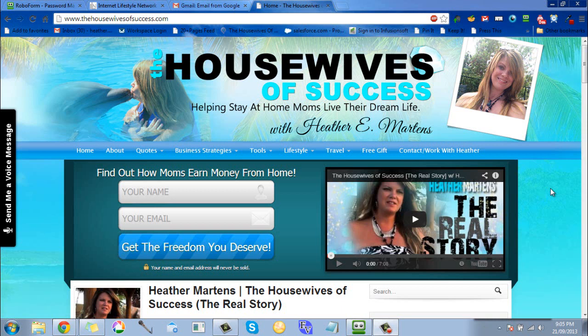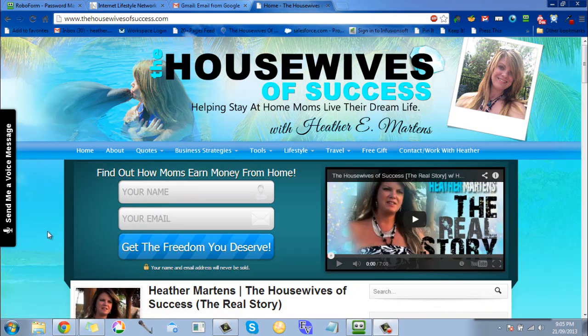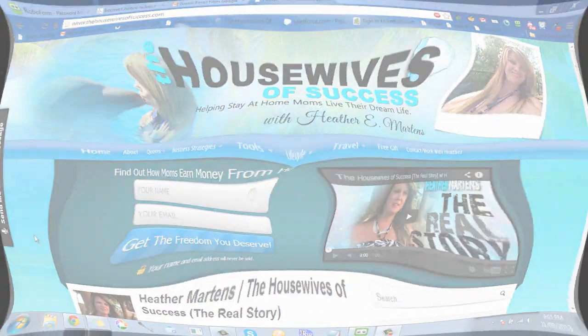Hey, this is Heather Martens with Housewives of Success, here to tell you how you can make it easy for remembering all of your passwords and login information for multiple websites. You can have it all in one easy spot that does all the work for you.